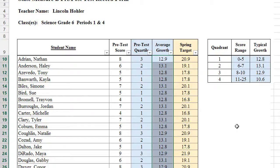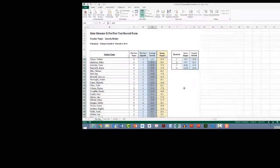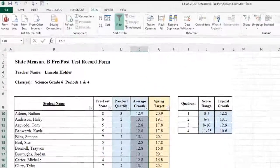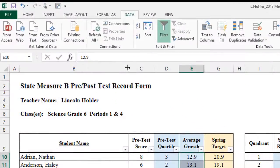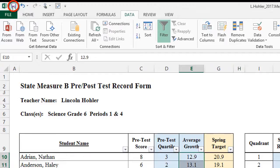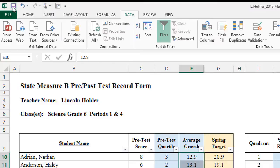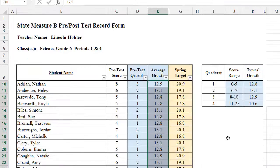So this completes everything that needs to be done for the pretest record form. I'm going to make sure that I click save at the top of my spreadsheet. And I also want to make sure that I remember where I saved this. You will be sending a copy of this to your evaluator to use in your fall conference goal setting. And that wraps up everything we need to do for the pretest record form.